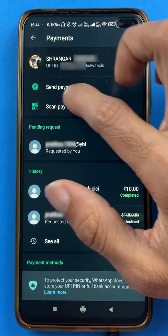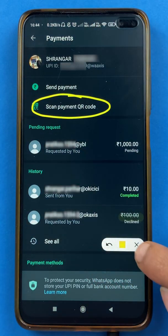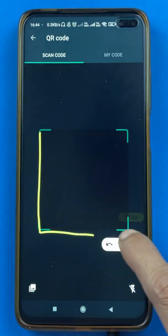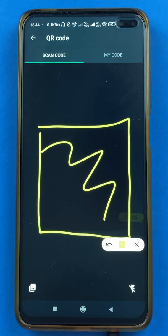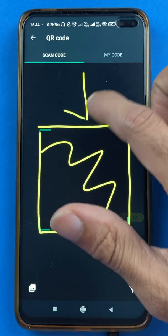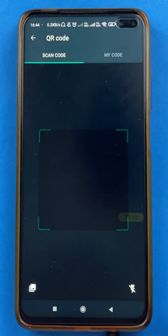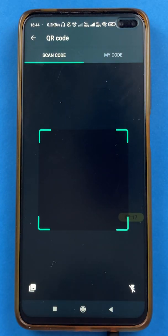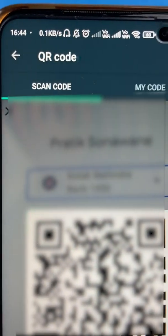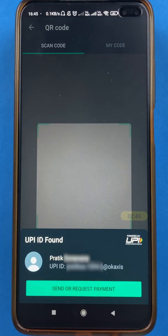To scan a QR code and do a payment, select the 'Scan Payment QR' option. On the next page, you will see a square scanning area where you have to scan the QR code. I will now show a QR code on screen and scan it with my device. The QR is successfully scanned.